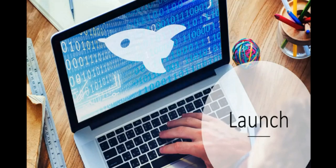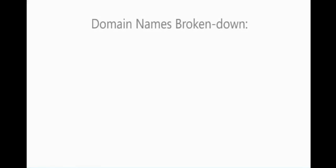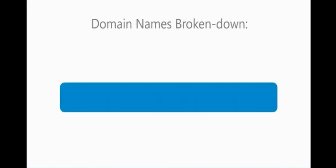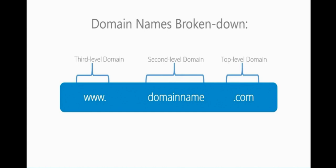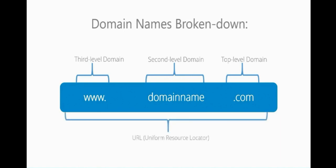Then we have launch, which we're all waiting for. When thinking about launching a site, we need to consider the domain names and how they are broken down. Here we've got a very basic domain name, www.domainname.com and then we've got the third level domain, the second level domain and the top level domain. I know this is opposite to what I would like it to be. I would prefer top level to be www, but unfortunately somebody else made that decision. Your www is 3rd, so think about it backwards when you're trying to remember for any tests. This all together makes up your URL, which is your uniform resource locator.